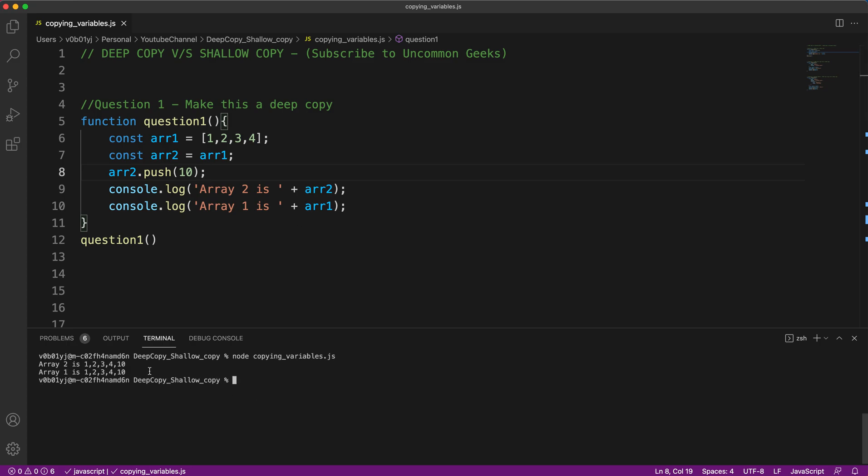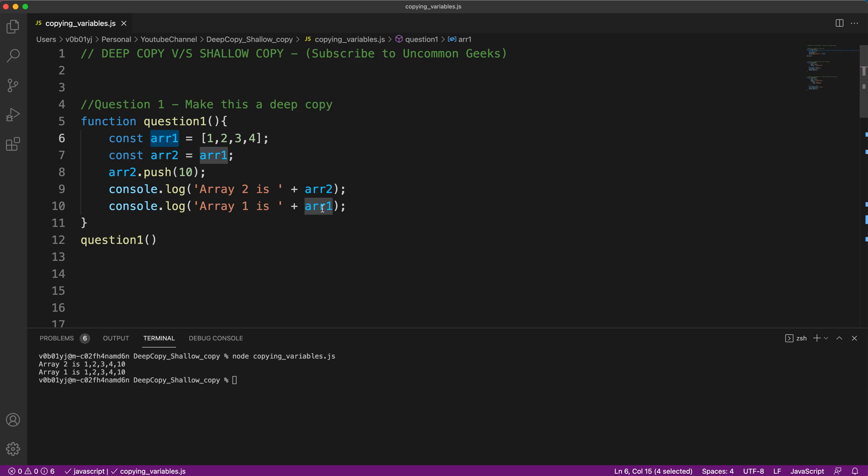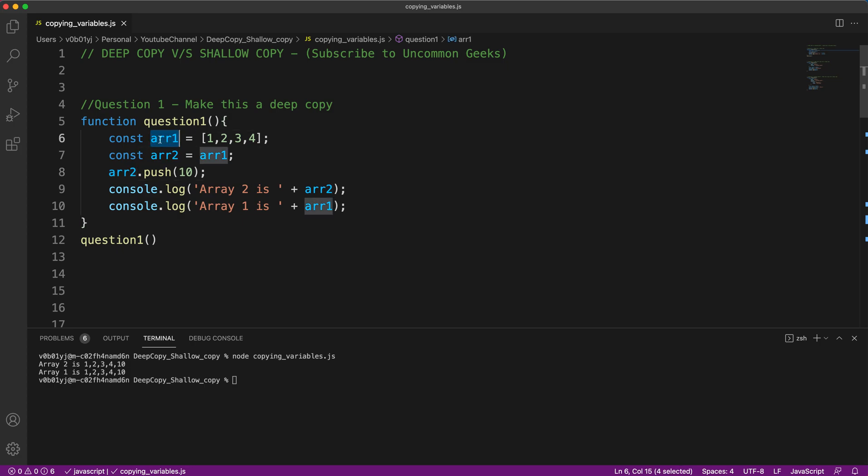Let me execute this. What is happening is array two and array one are both getting 10 at the end of them. As you can see here, though we had added 10 only to the end of array two, it is also getting added to the end of array one. So putting it in very simple terms, this behavior is not intended. It's making a shallow copy where we want to make a deep copy. We want array two and array one to be disconnected.